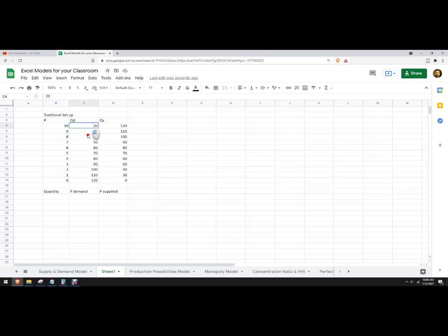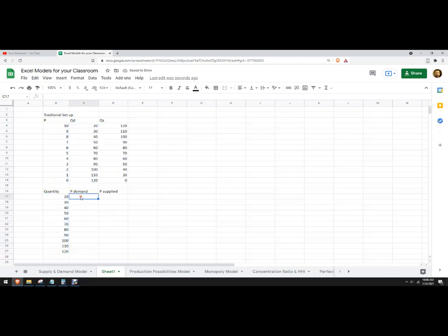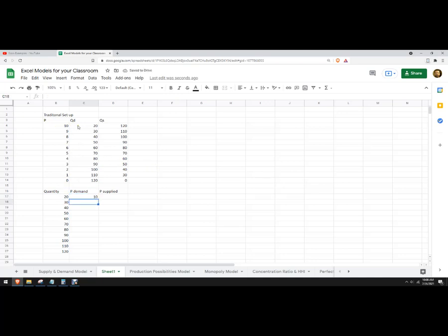What we're going to do is tell it the quantities first, and then tell it the price that goes with those quantities. So when the quantity is 20, the corresponding price for demand is 10.